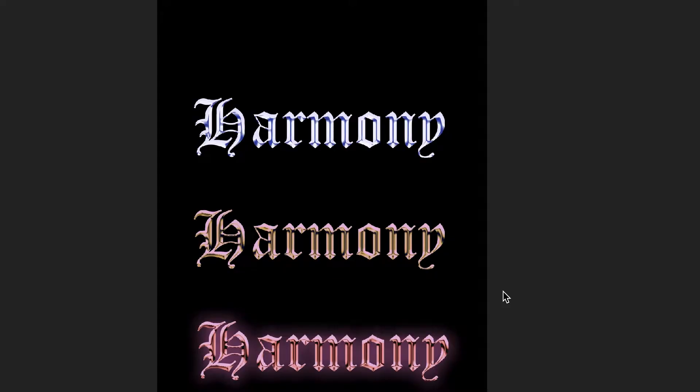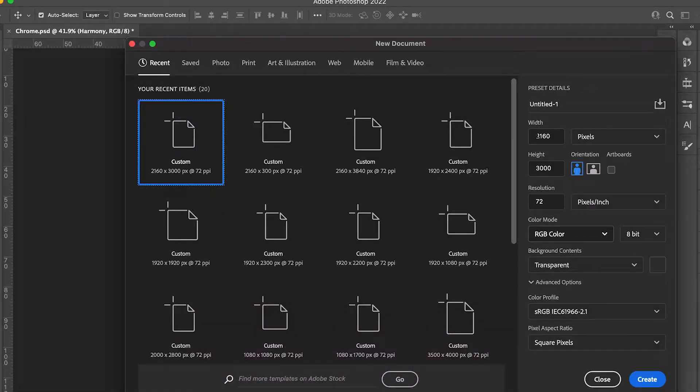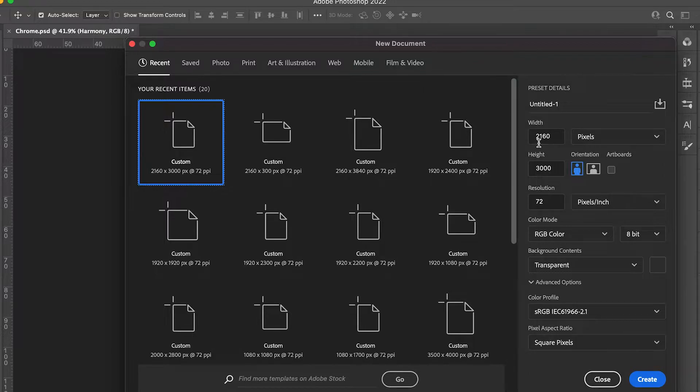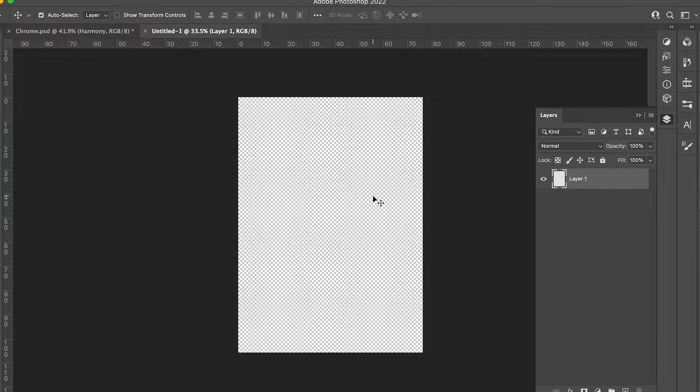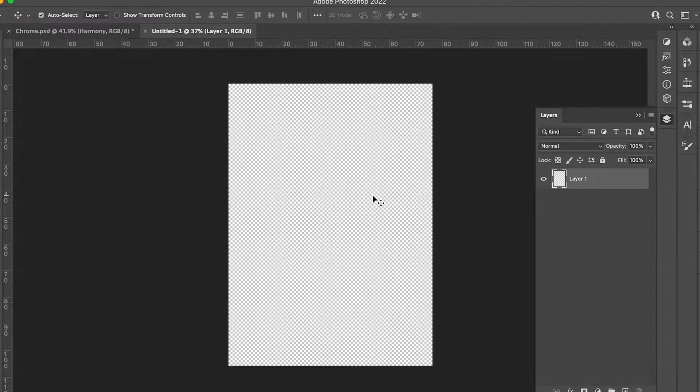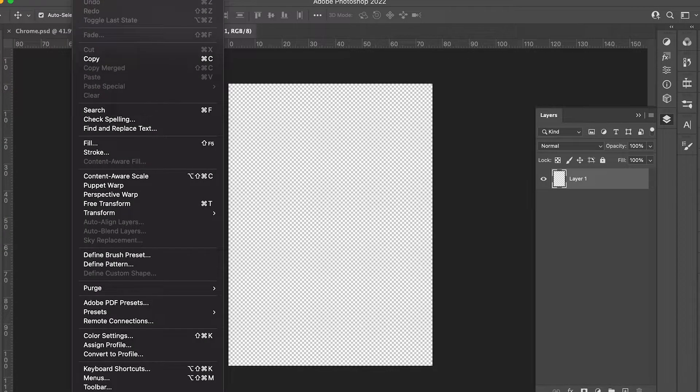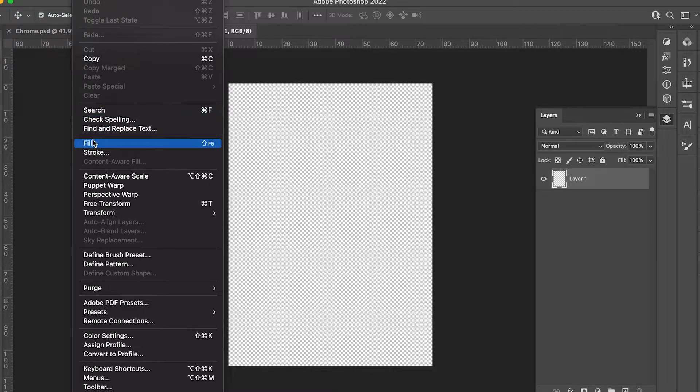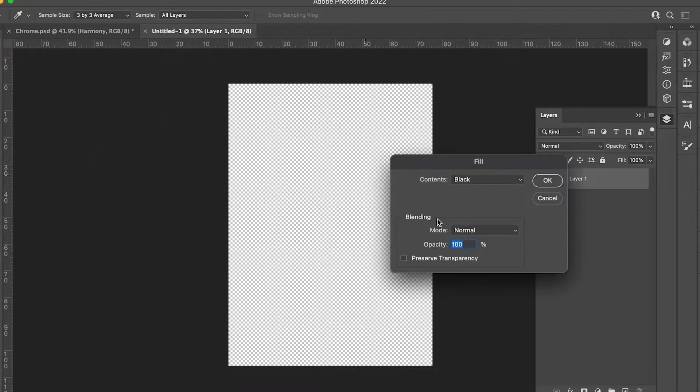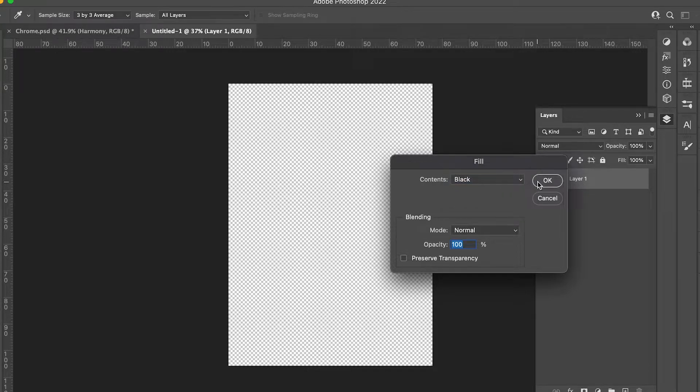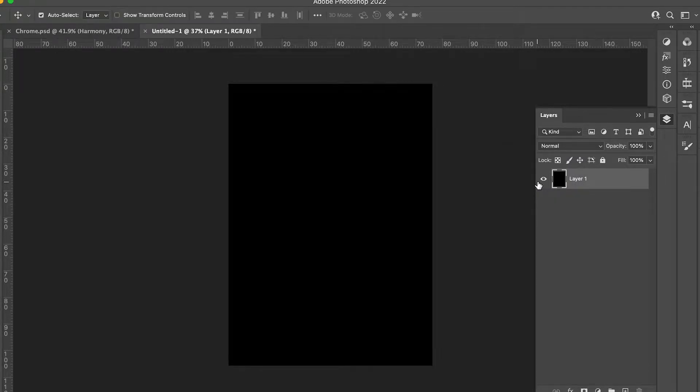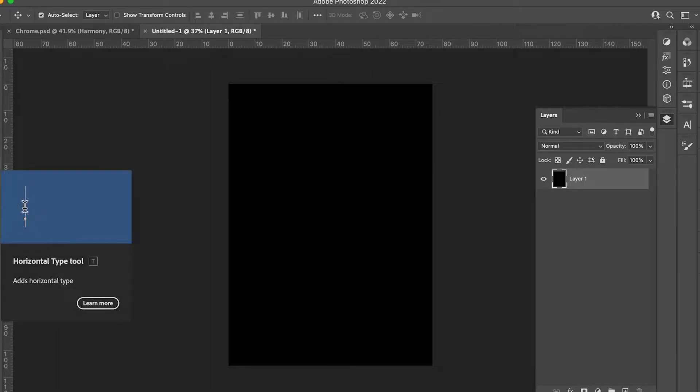Open up Photoshop and create whatever size canvas you want—around 2000 by 3000 pixels. You can choose whatever size you like. Once you have it open and ready to go, go to Edit, then click on Fill. I would suggest making the fill black because it will make the type and font pop more.